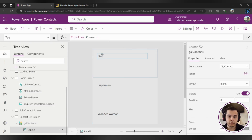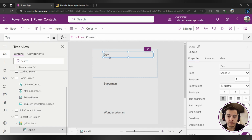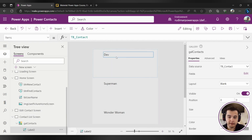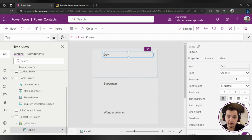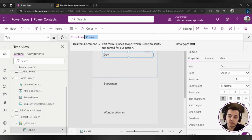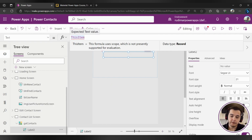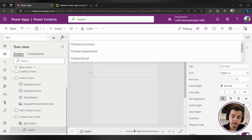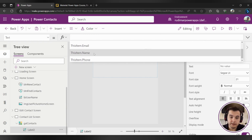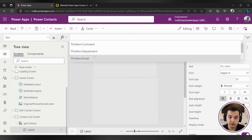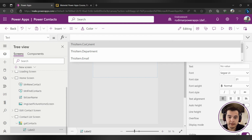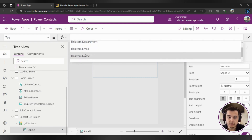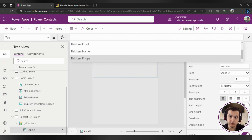Let's go back to the app and show the username. Once I select the label and click on it, I'm seeing that it's showing ThisItem.Comments. Here is where we are going to change and understand better. There is this property called ThisItem — if I delete everything and type inside the text property of the label, it suggests a couple of different options. All of them start with ThisItem: we have Comments, Department, Email, Name, and Phone. Those are the columns from our data source — in our case, the Excel table.